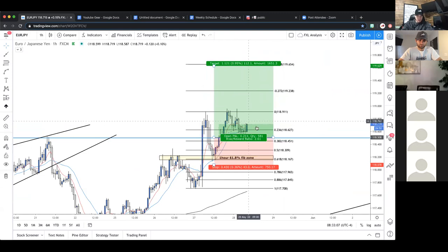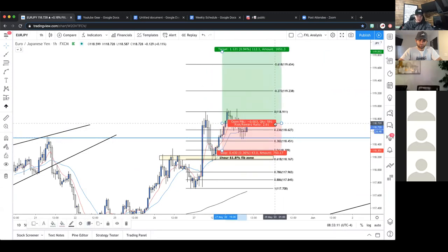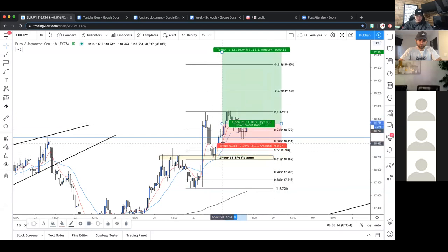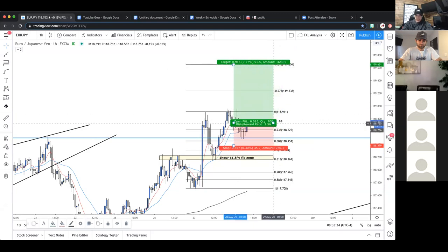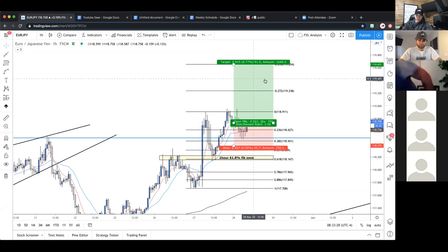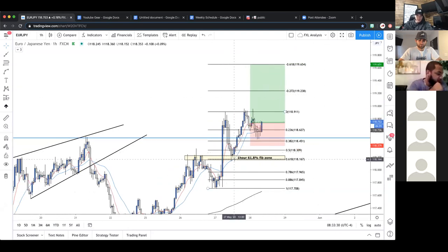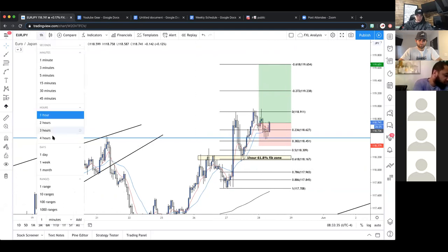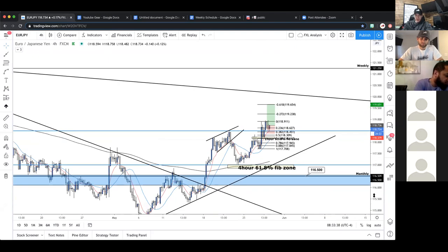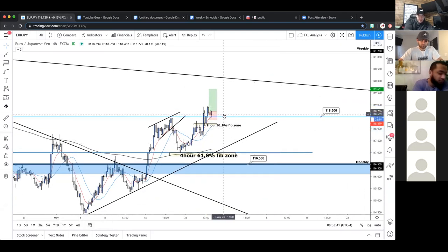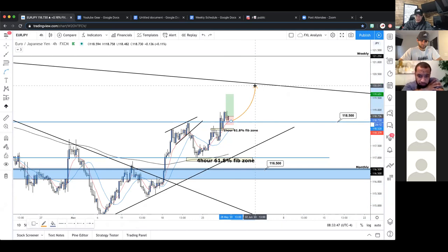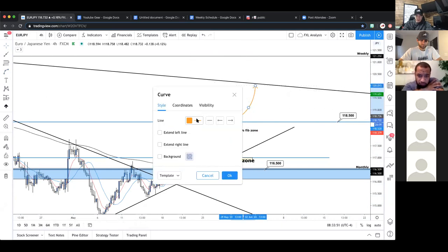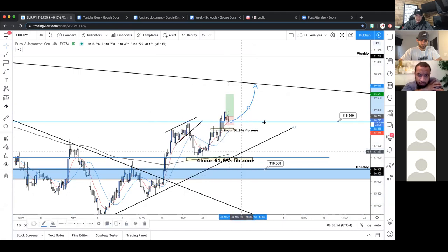Still about 26 minutes to close — if this candle closes pretty much where it is with no wick, this is a potential entry opportunity. Something like a tight stop loss, call it 35 pips, targeting the negative 61.8 — about a two-to-one risk reward. On the four-hour, if this trend continues there's no reason this can't go all the way up to the top of the trend line. That would be the highest probability trade path — marked in blue.